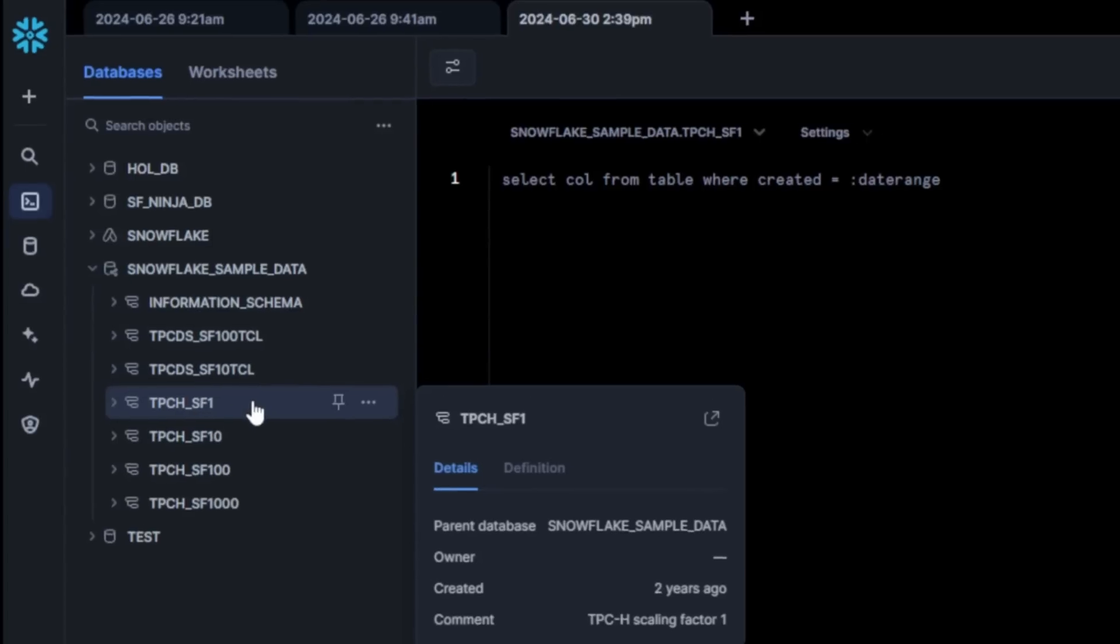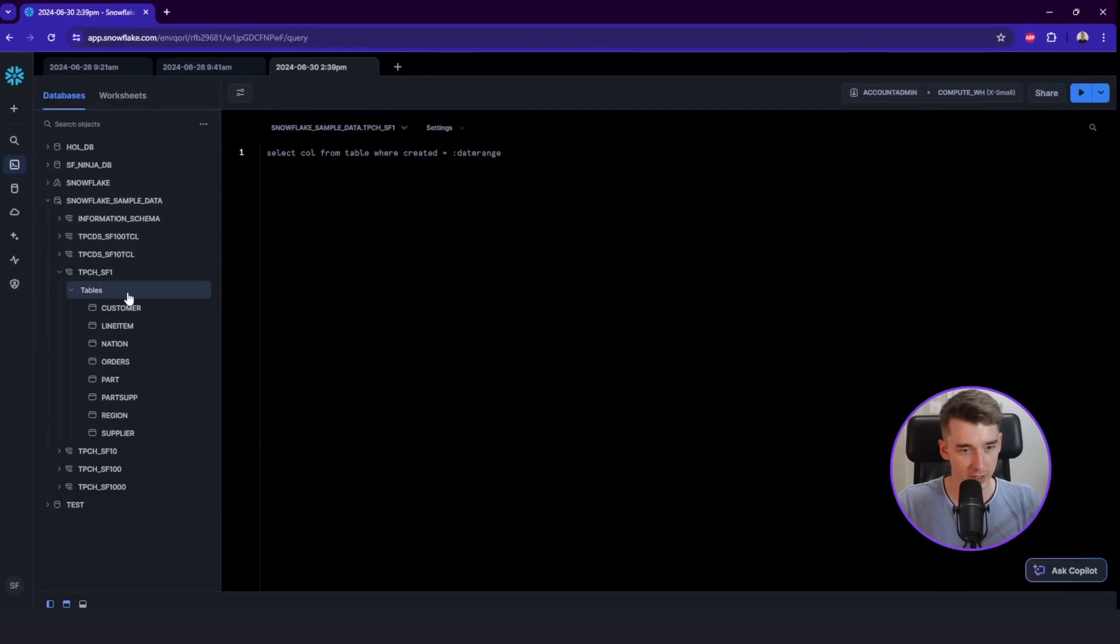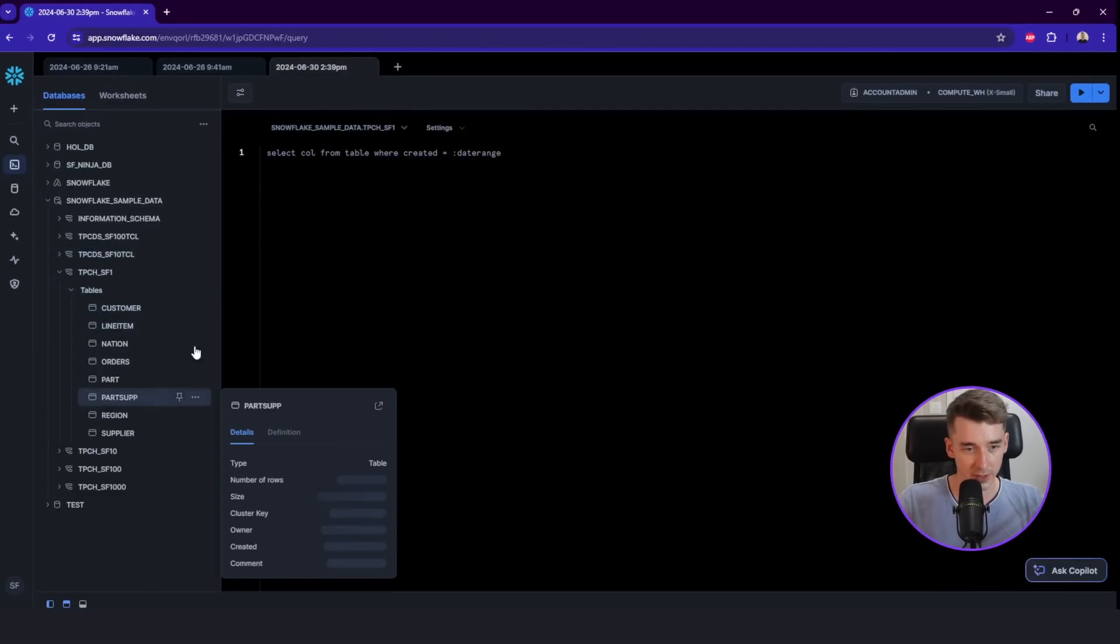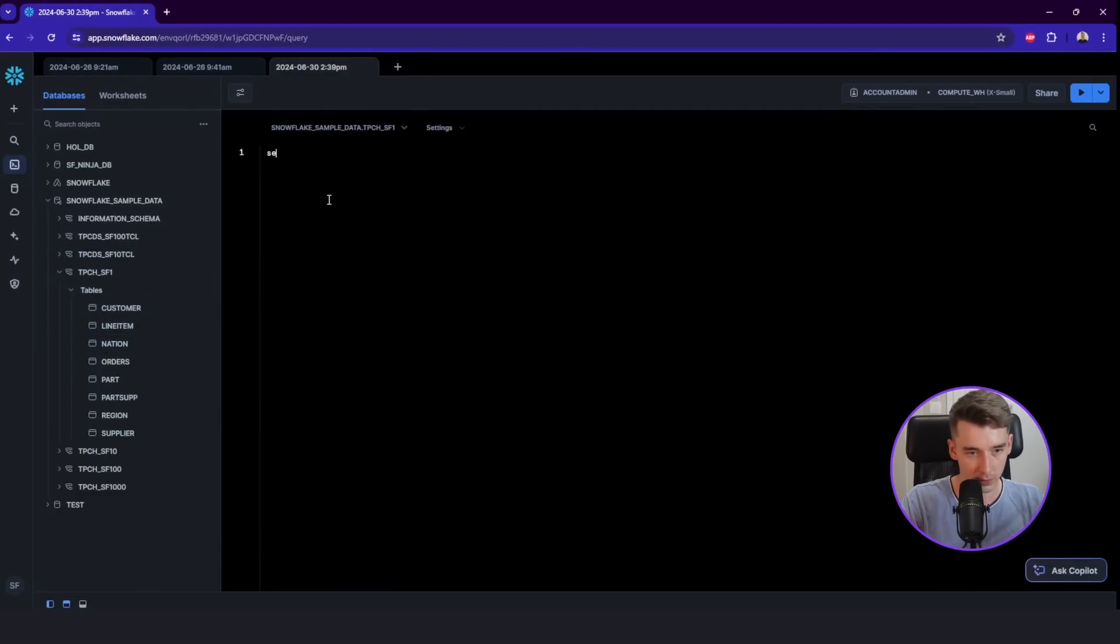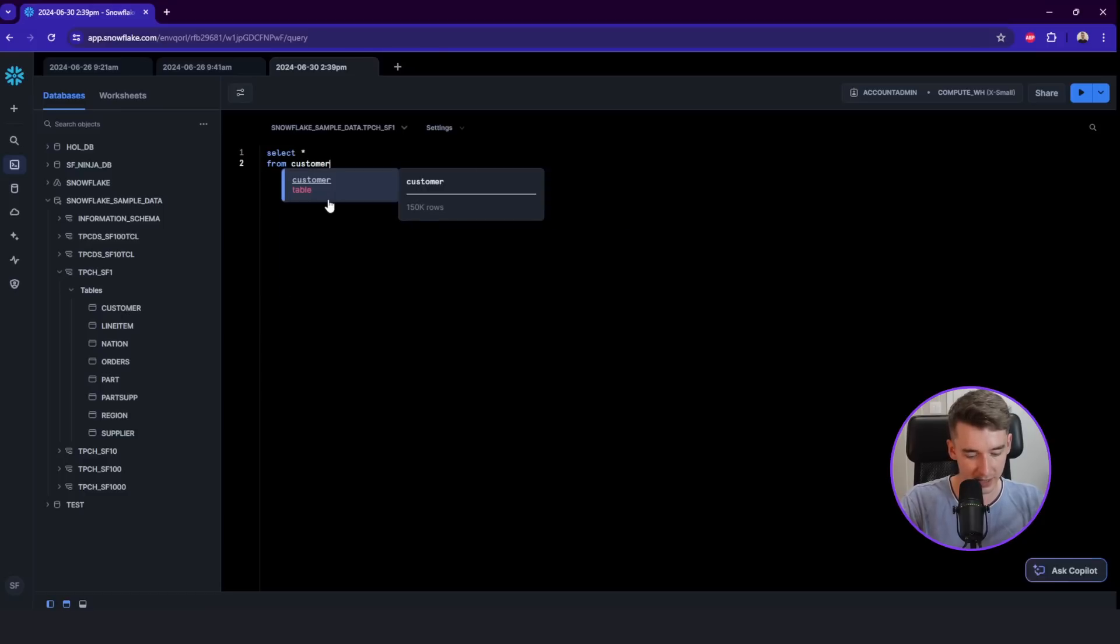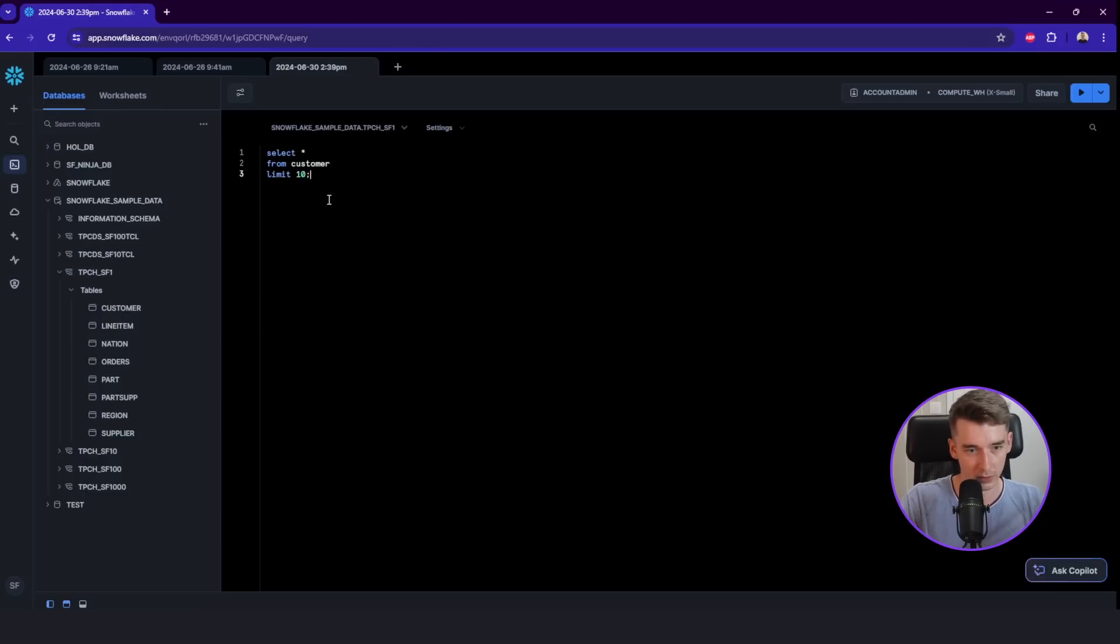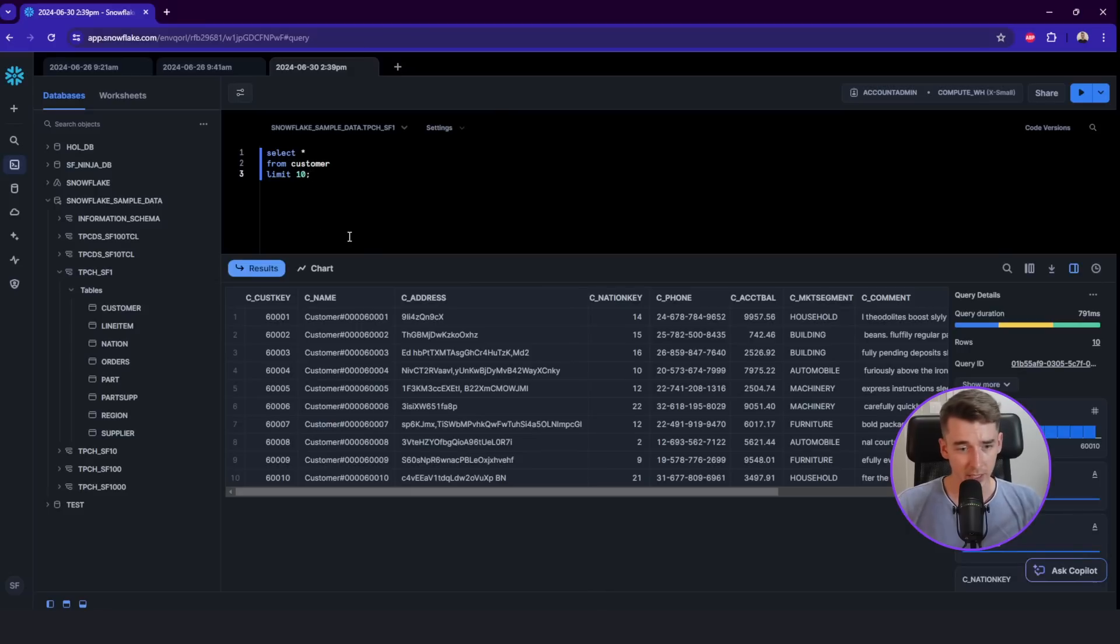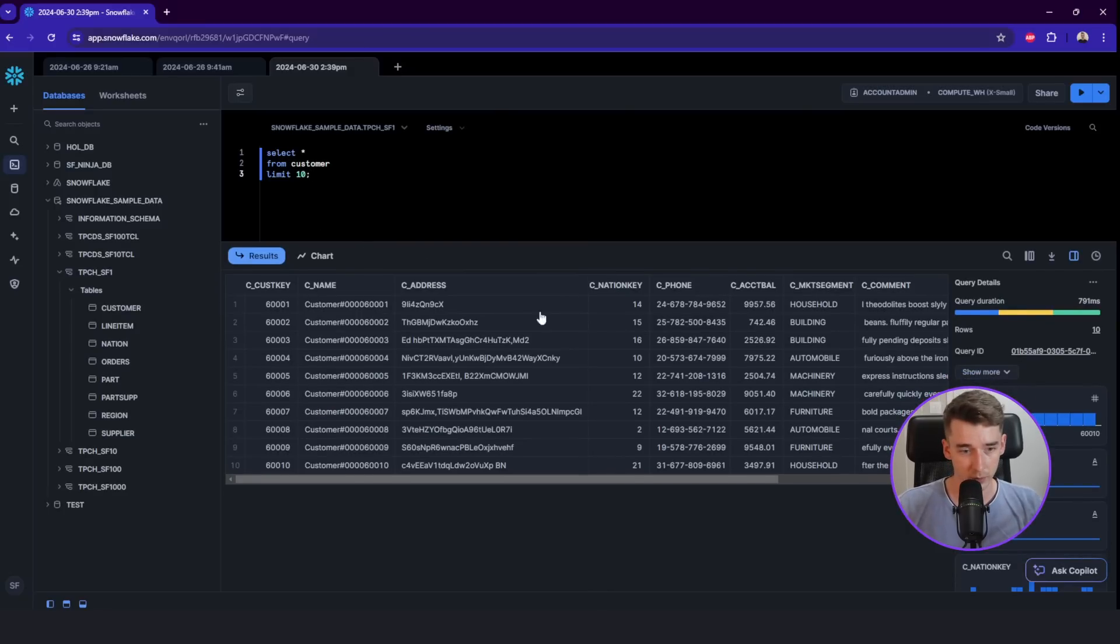So let me find a schema of its context. And here we can check the tables. So we will try to select one of these tables. Let's say customer, we'll use the limit, we'll run it. And then we got the results, works pretty nice.